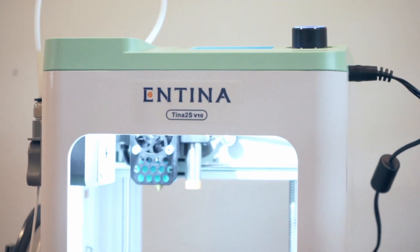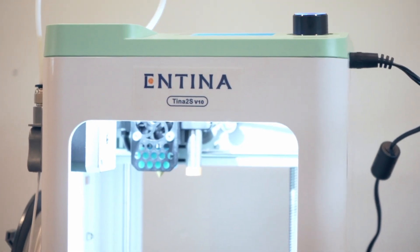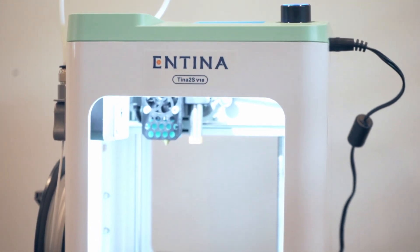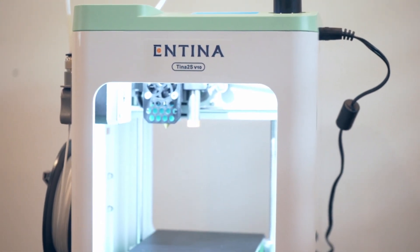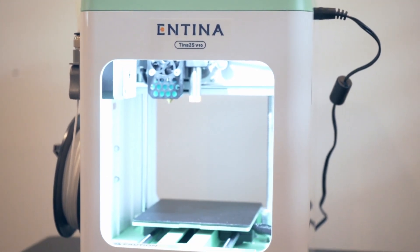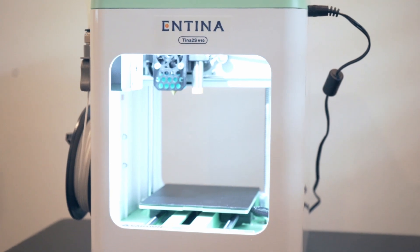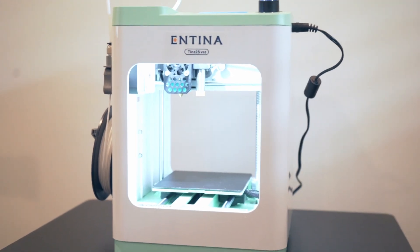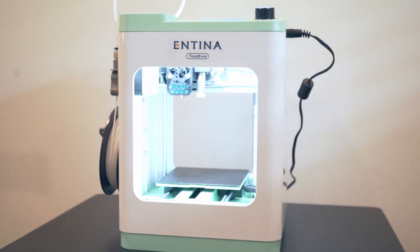The Antina 2S has a solid build quality with a robust frame that ensures stability during printing. This means you can expect more precise prints with less wobble.